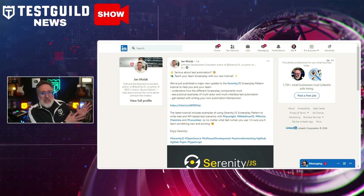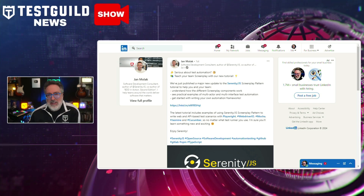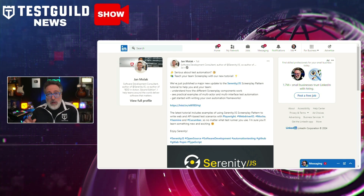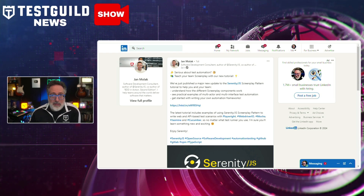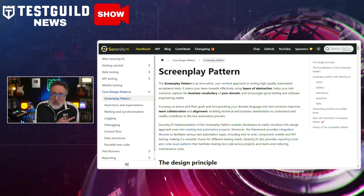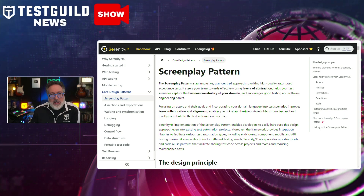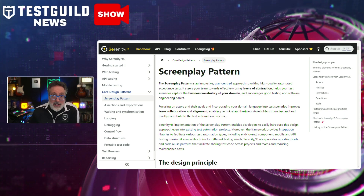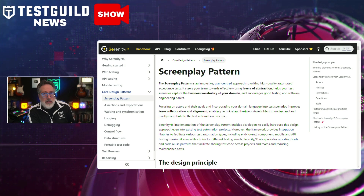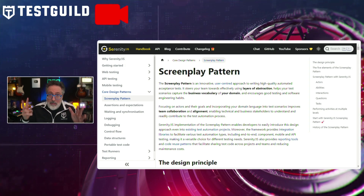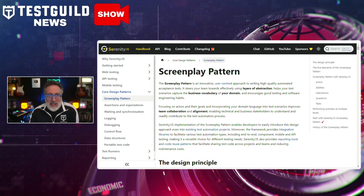Are you still not using the screenplay pattern? Well, this might be an opportunity to start now. Jan announced a big update to the Serenity.js screenplay pattern tutorial, offering valuable insights for teams eager to enhance their automated acceptance testing capabilities. The screenplay pattern is renowned for its user-centric approach to high-quality test automation and encourages the integration of business vocabulary into test scenarios, fostering better collaboration between technical and business stakeholders.